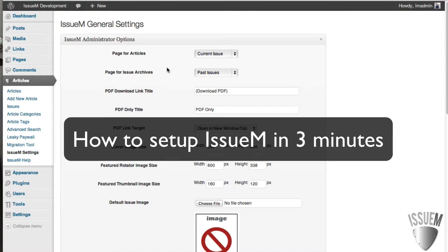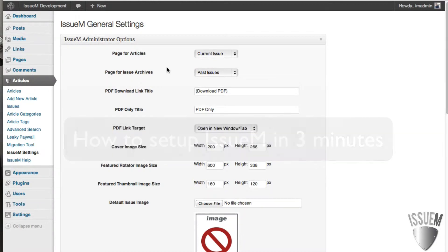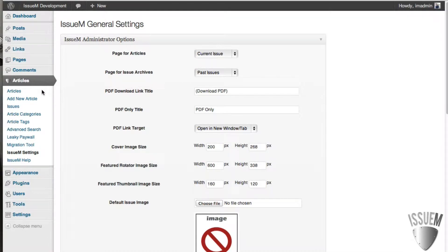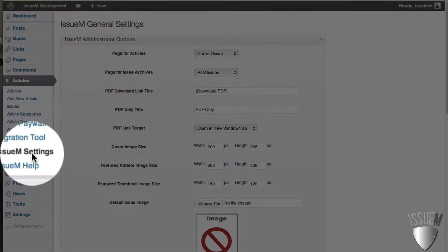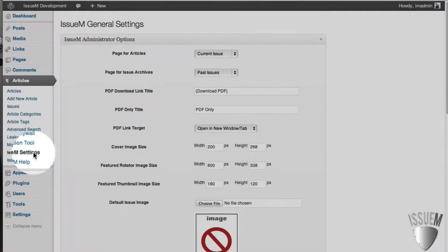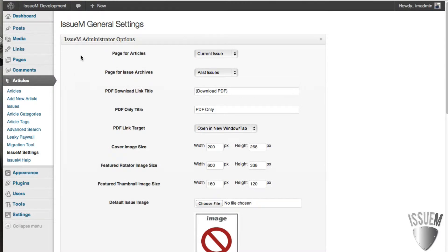Here's how you set up your magazine or news site, lickety split, with the IssueM plugin. All you have to do is install the plugin, go to Articles, and then go to IssueM Settings down here.